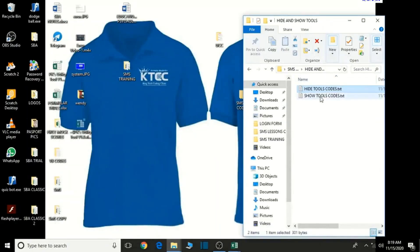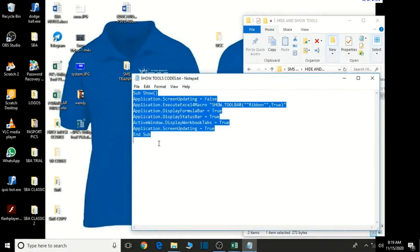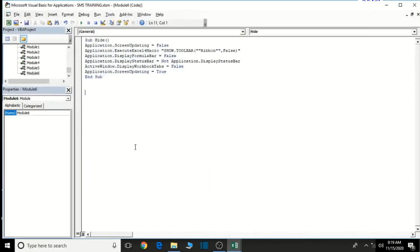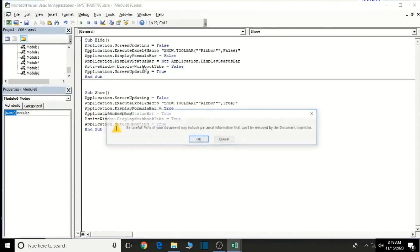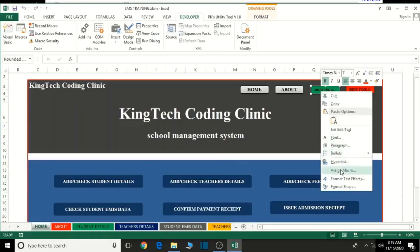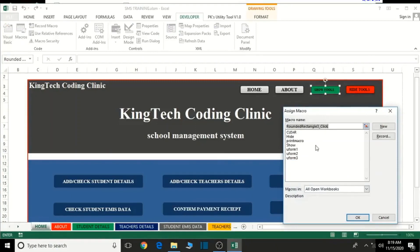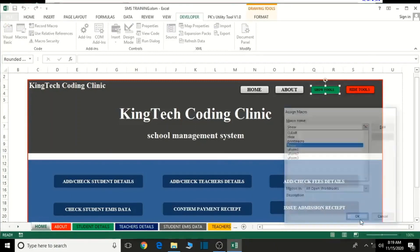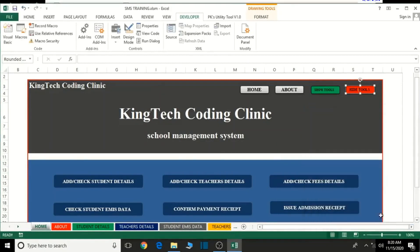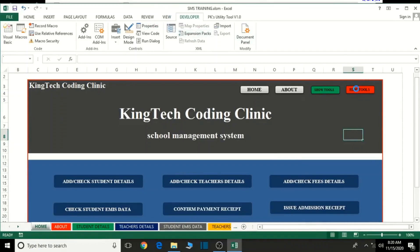Let's minimize this and open the shield file. Control A to select, Control C to copy and then close it. Let's go back and then Control V to paste. Now let's save this and click OK. Now let's close this. Let's right-click on this and assign a macro to it - show tools. Let's go for Show and click OK. Right-click on this one, go to assign macro, then go for Hide. So when we click this, the tools are hidden; this one shows them. Good, so basically that is that.